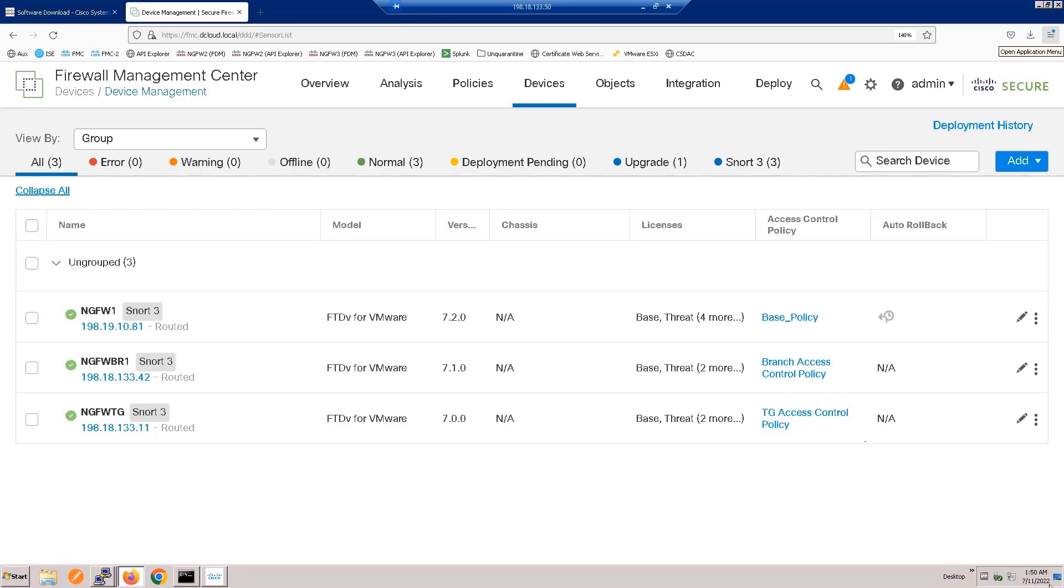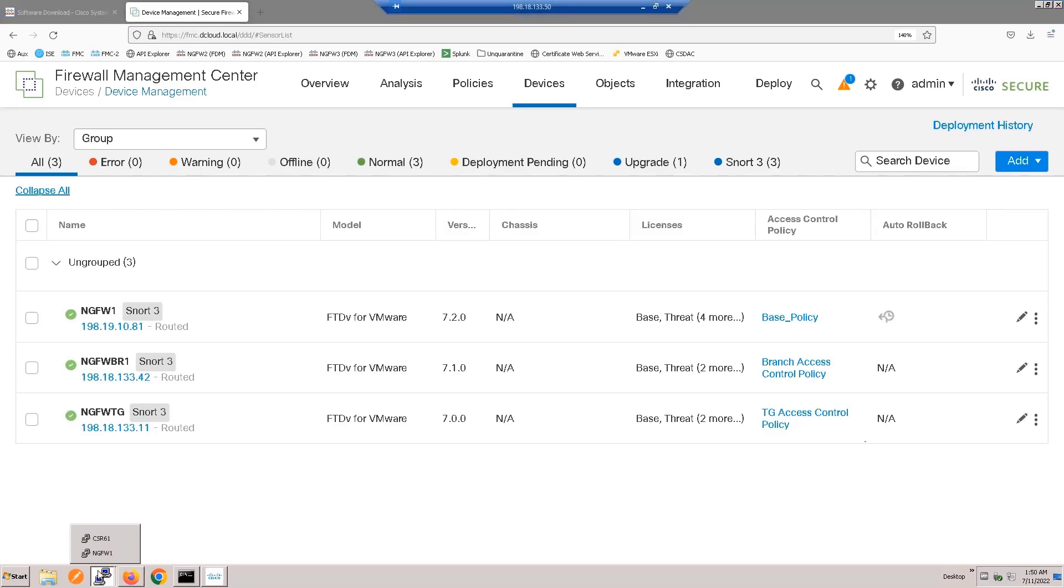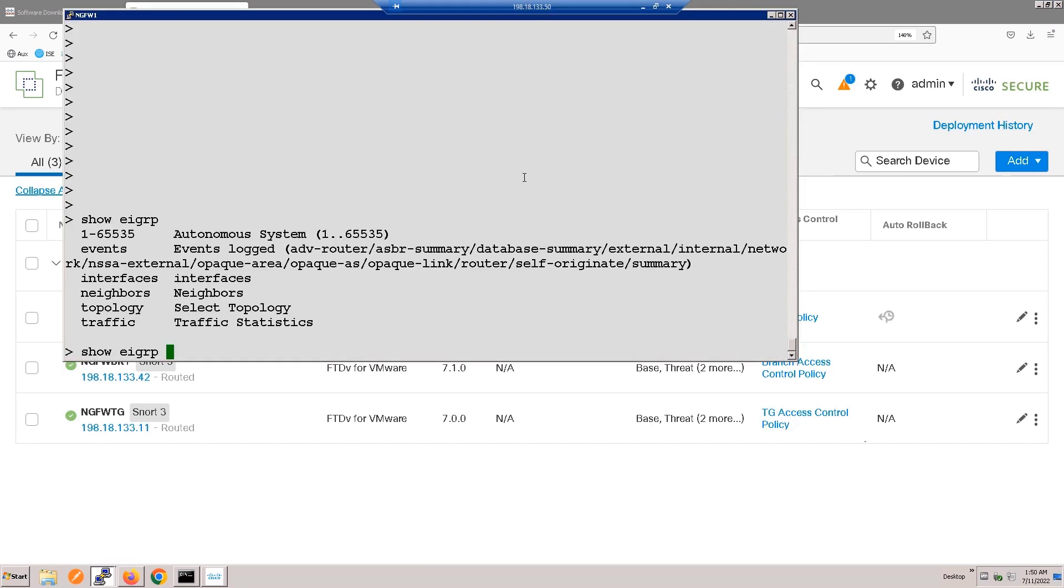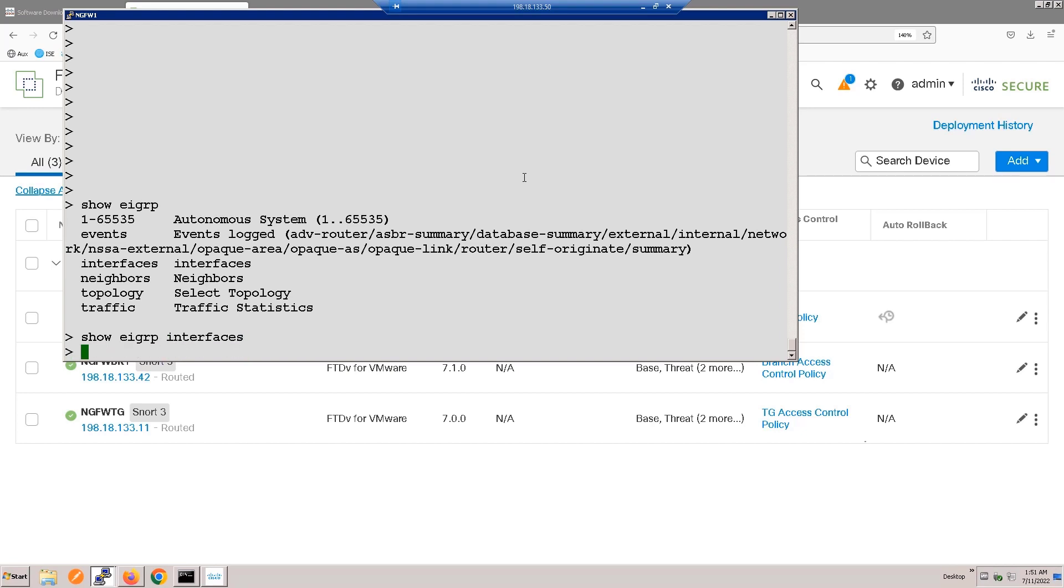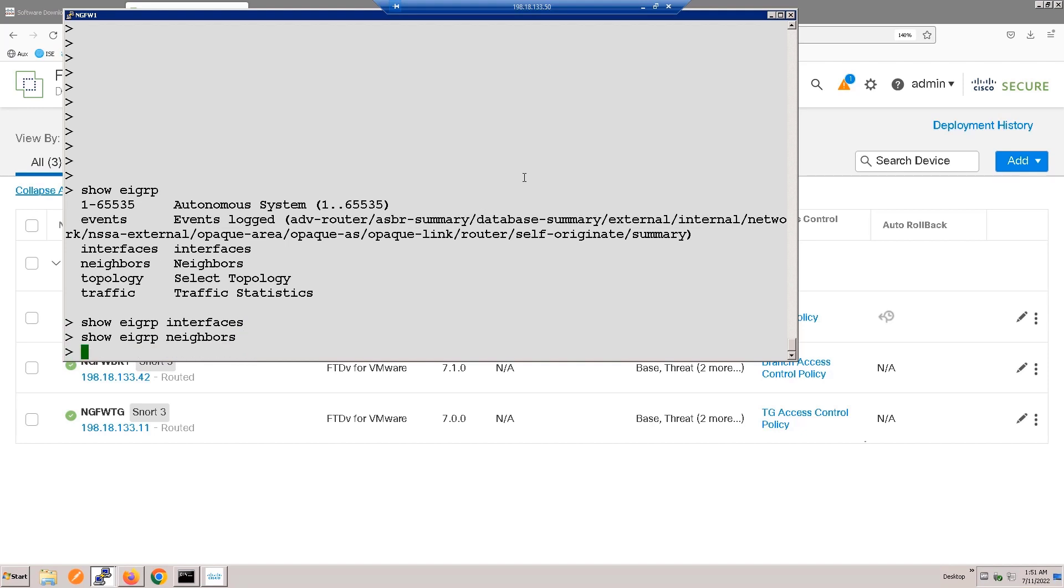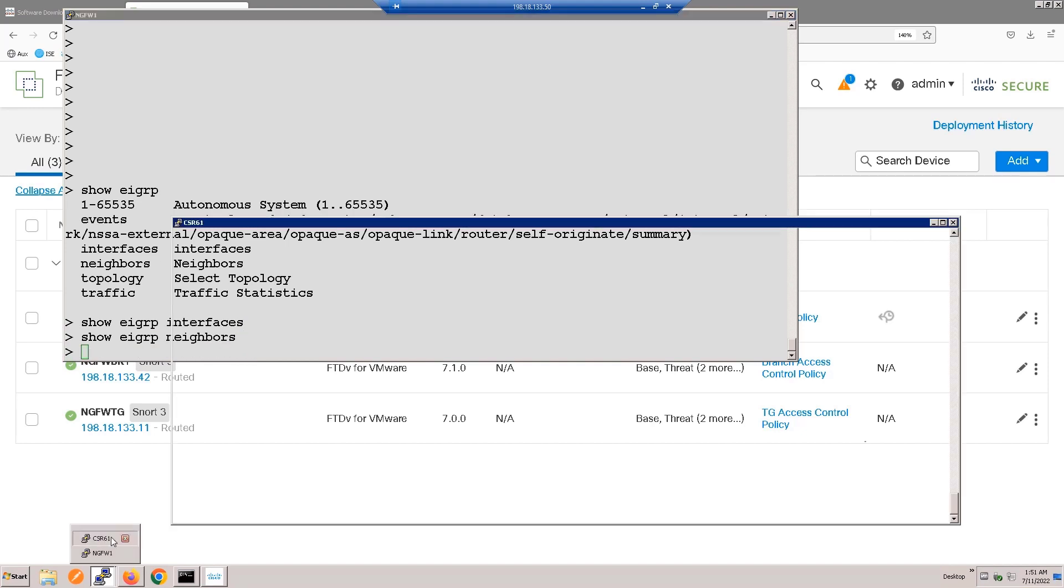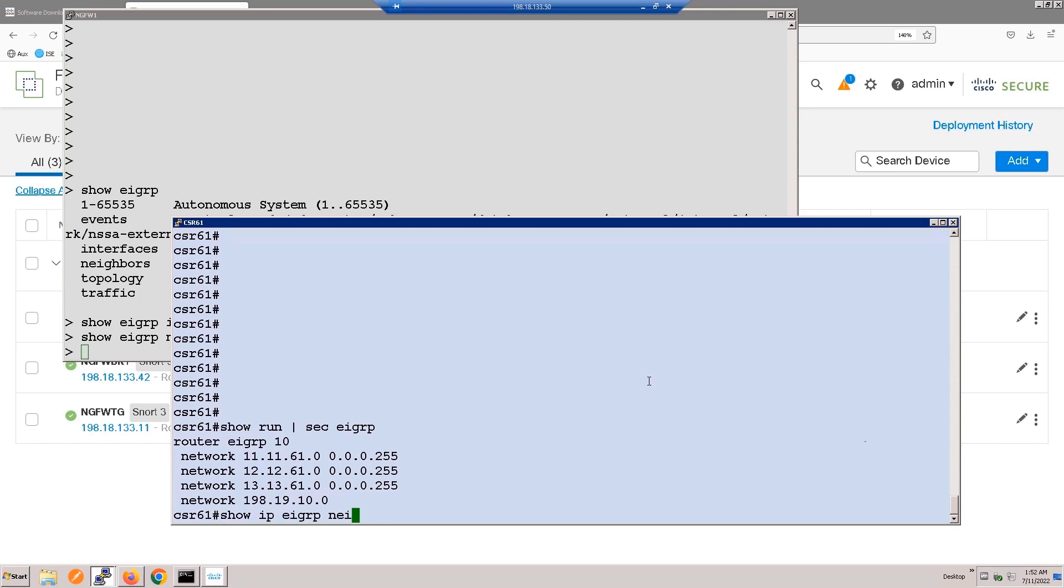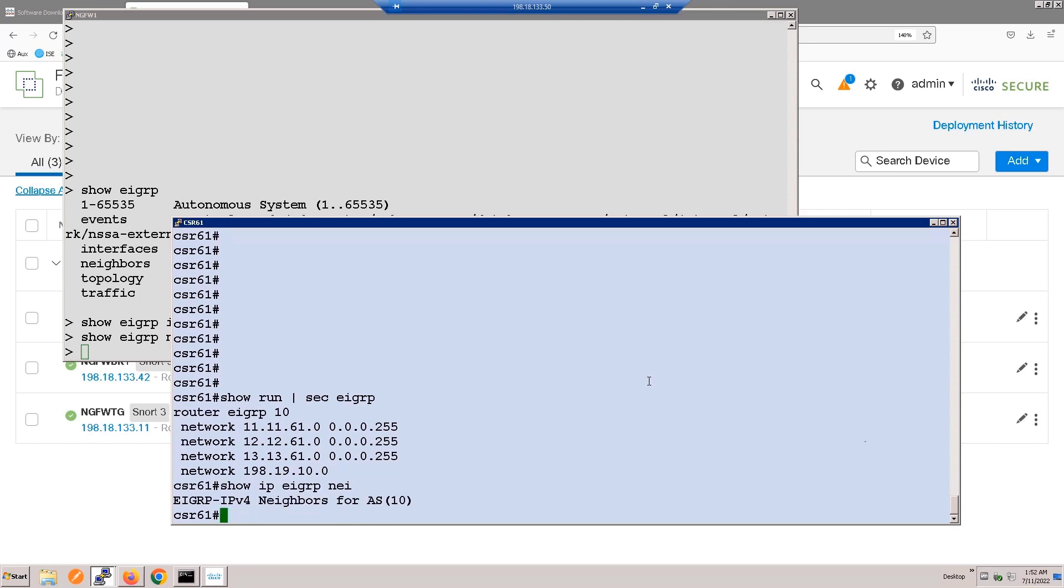Let's begin. Here are our show EIGRP commands that are available, and in particular, we don't currently have a configuration. We've set up a router and pre-configured it with EIGRP to save time today.